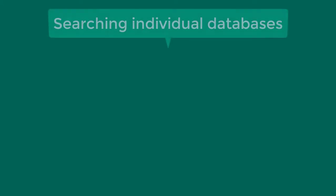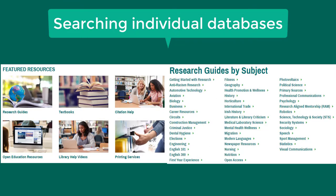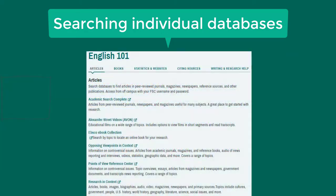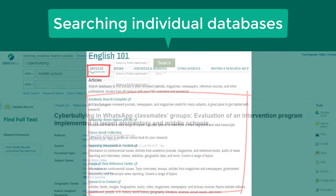In addition to conducting research using the search everything option on the library homepage, you may also search for resources in individual databases. Databases that are useful for each subject are listed in the research guide section.